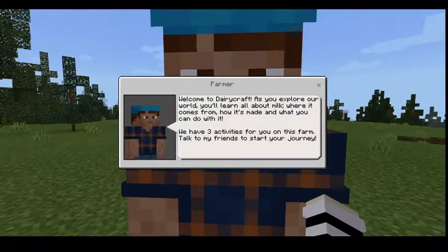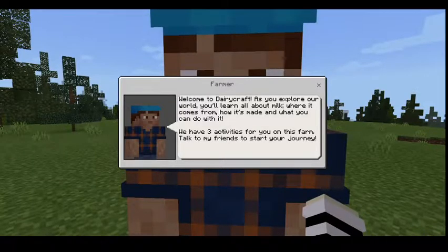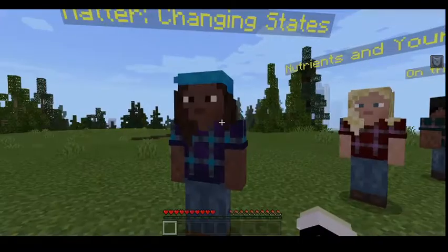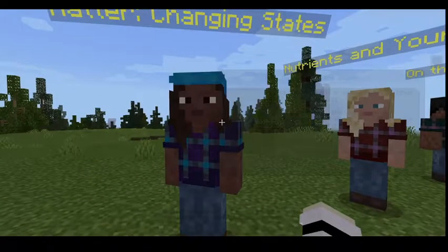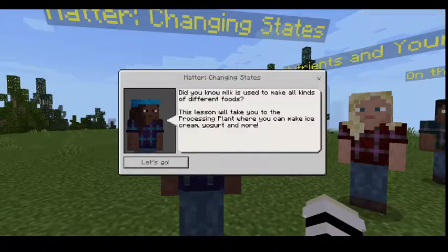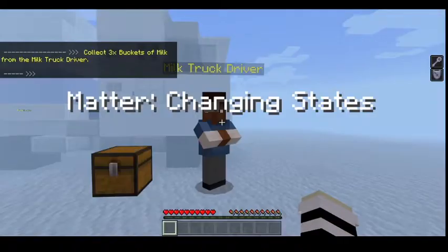Welcome to Dairycraft! As you explore our world, you'll learn all about milk — where it comes from, how it's made, and what you can do with it. We have three activities for you. Did you know milk is used to make all kinds of different foods? This lesson will take you to the processing plant where you can make ice cream, yogurt, and more!